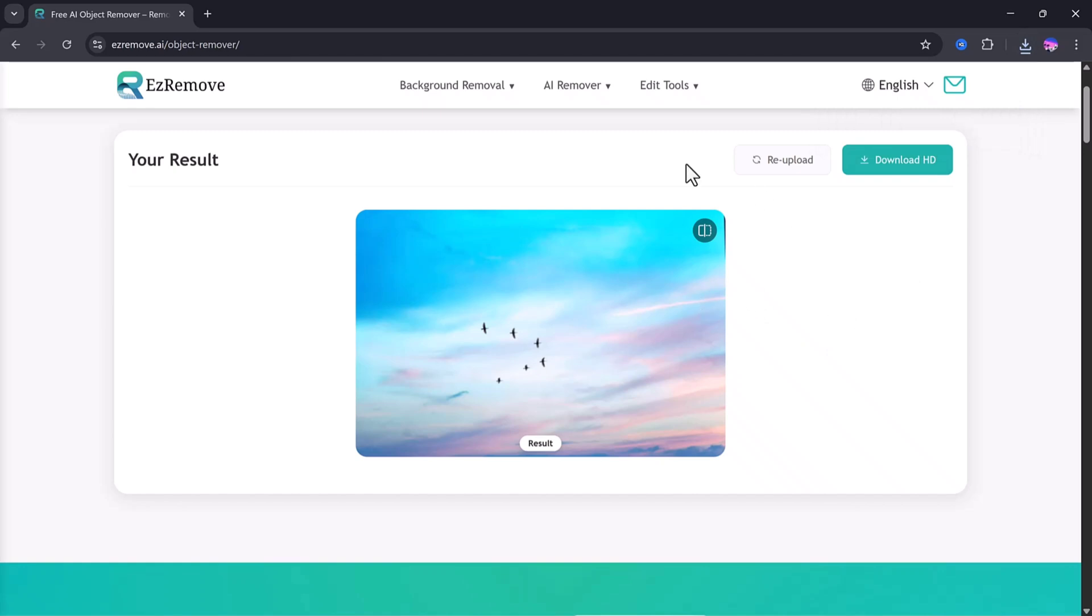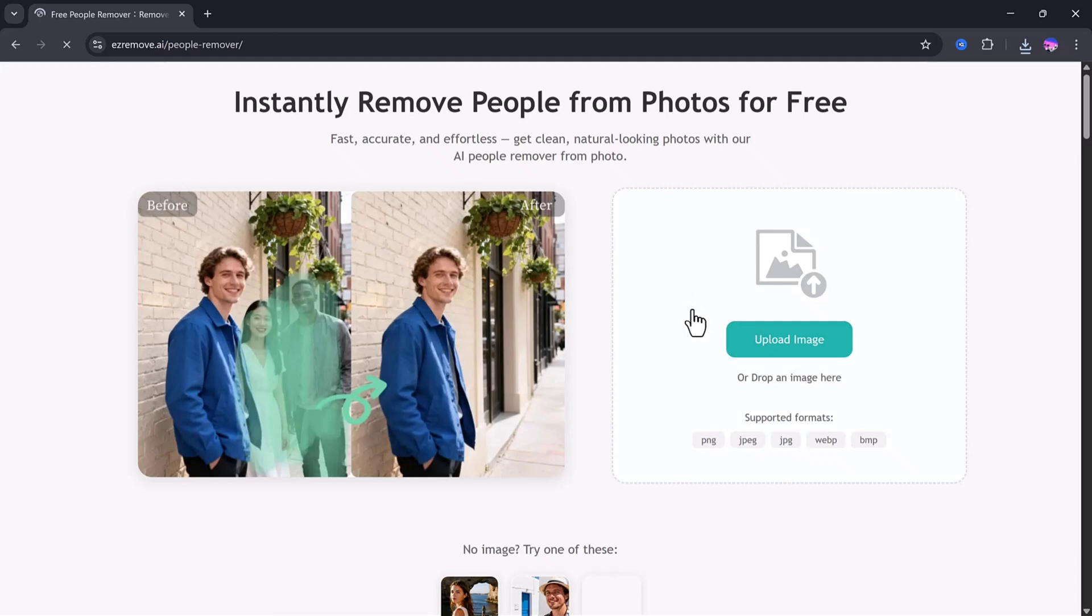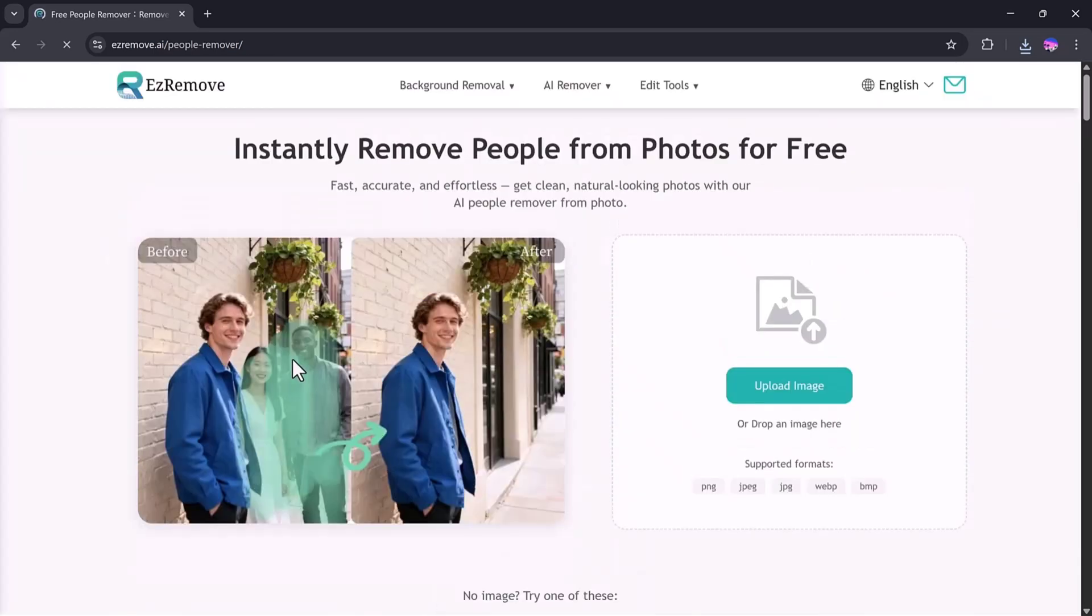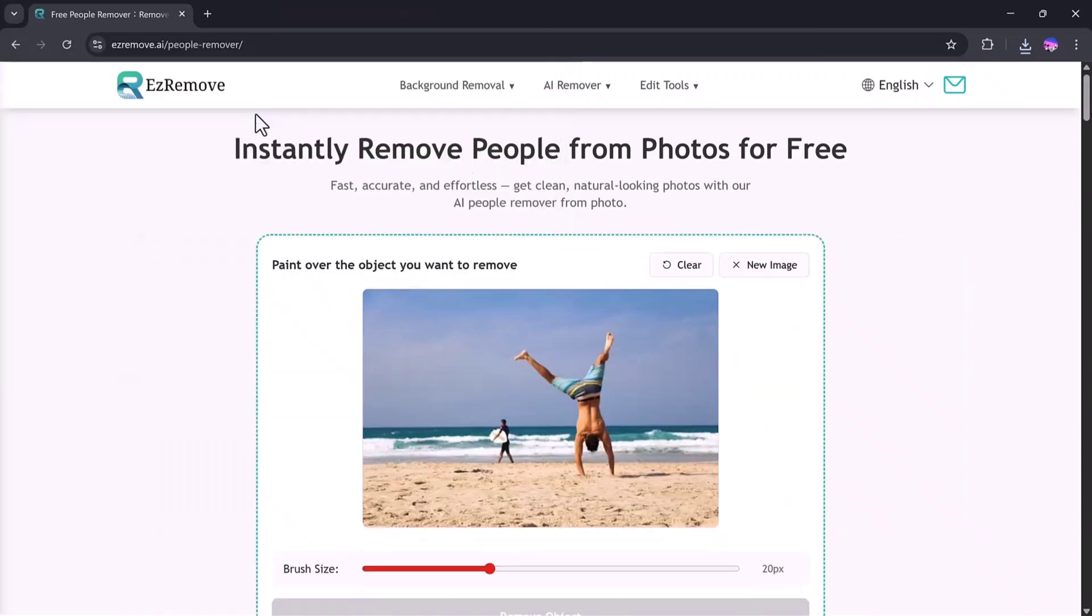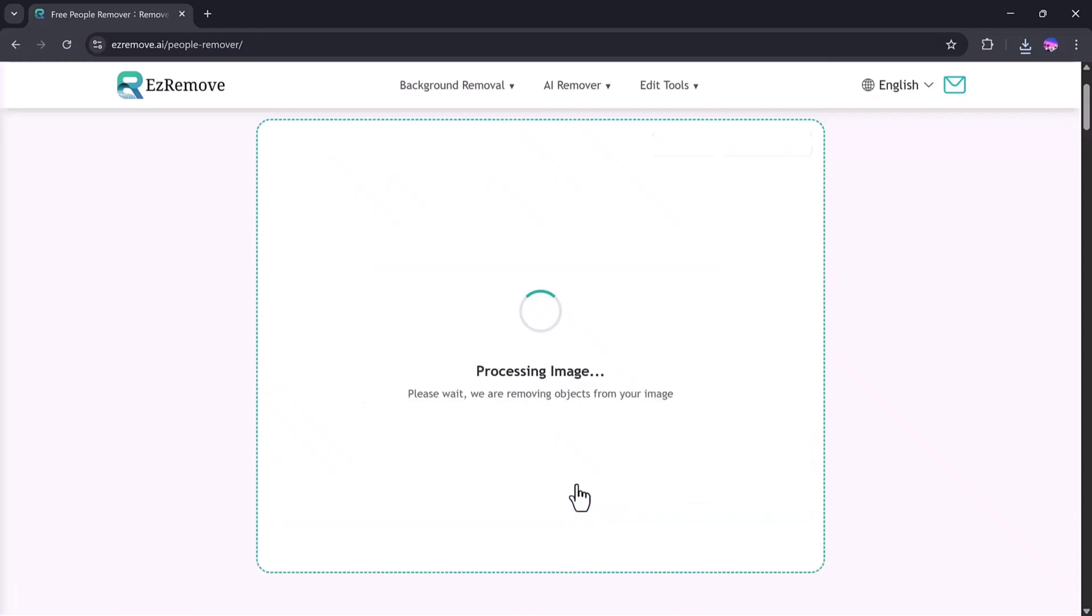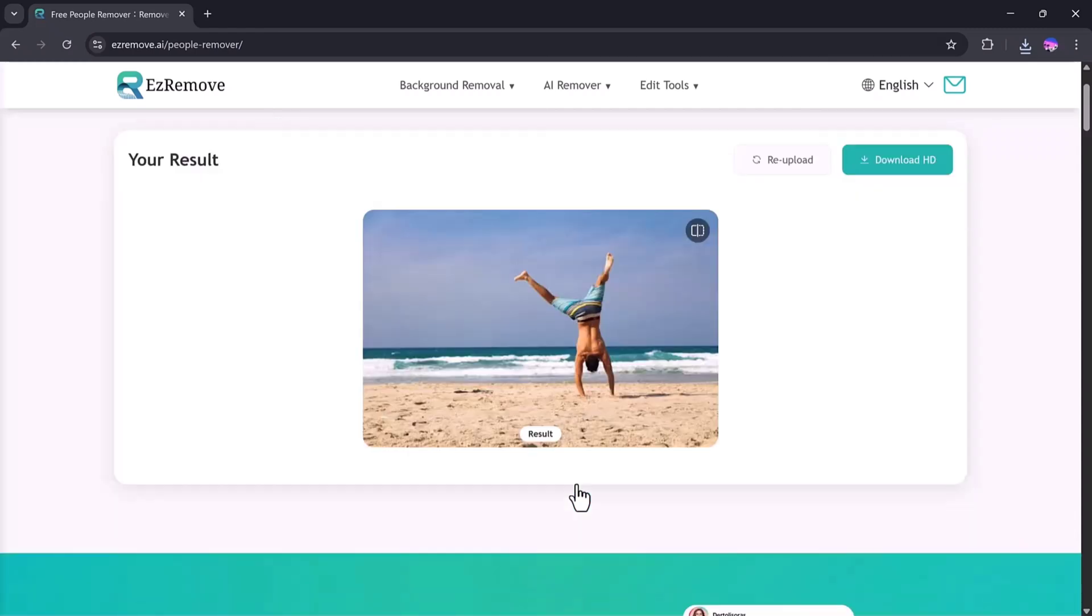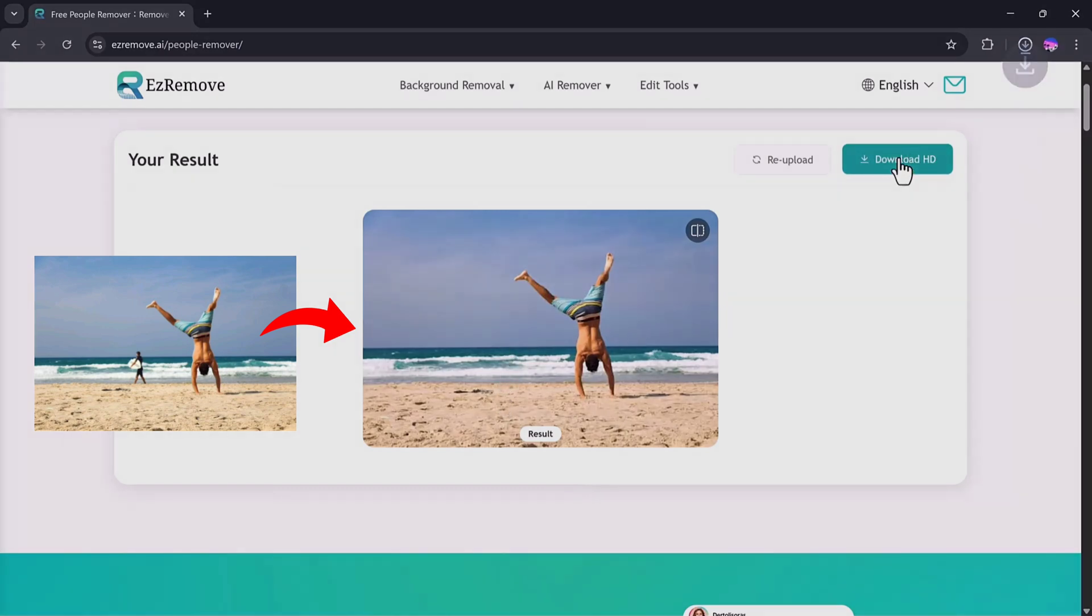Next, let's move on to the People Remover feature. When you open it, you can remove any person from an image easily. I'll upload another photo and select the person I want to remove. Then I'll hit the Remove Object button again. The tool automatically removes the person and fills the background so smoothly that it looks like the person was never even there. The results are amazing, and of course, you can download the final image in HD quality.